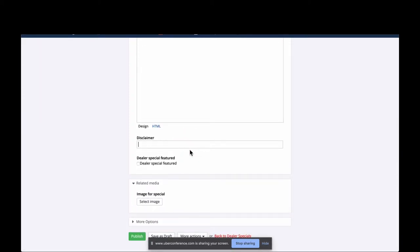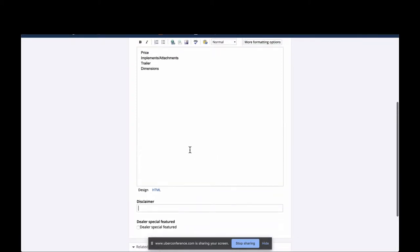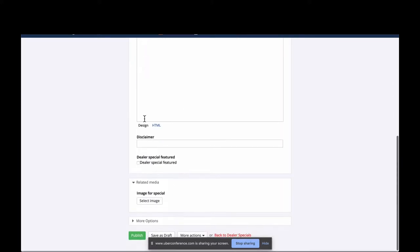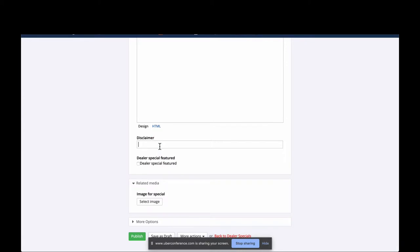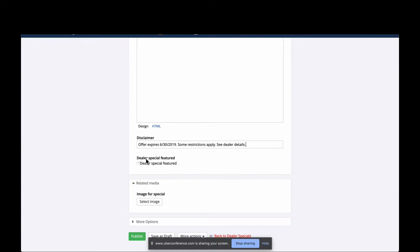There's a spot for a disclaimer. Since the tagline said 'Great financing offers available,' the disclaimer lets people know what they need to know about that offer — not everybody is necessarily eligible for financing. So you can say something like 'Offer expires 6/30/19, some restrictions apply,' and 'See dealer for details.' This is a great catch-all. If you have a default disclaimer at your dealership, just copy and paste it right here in the disclaimer field.